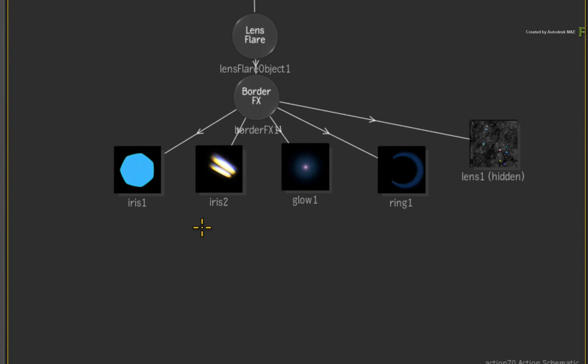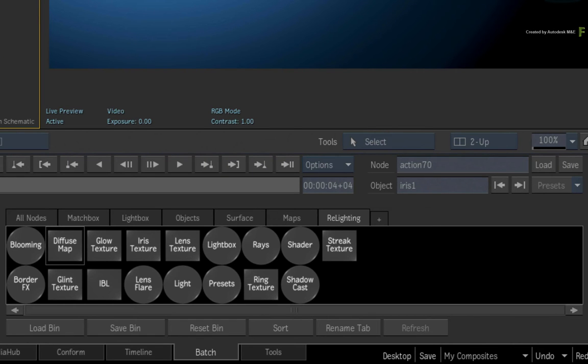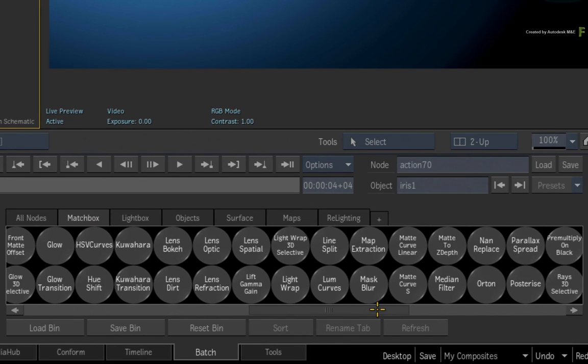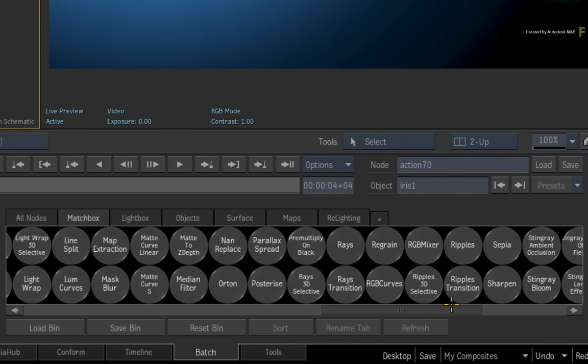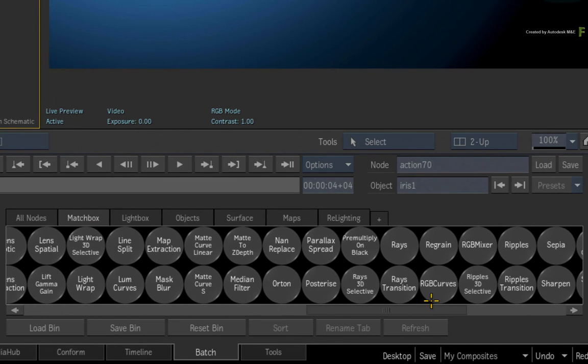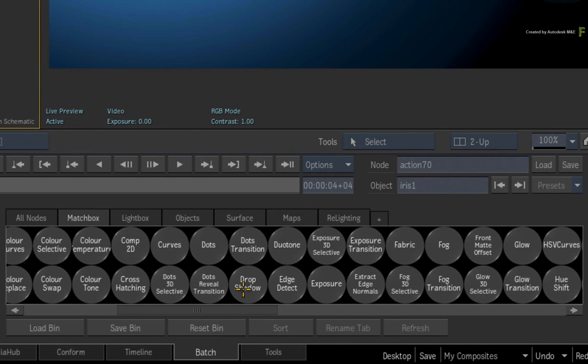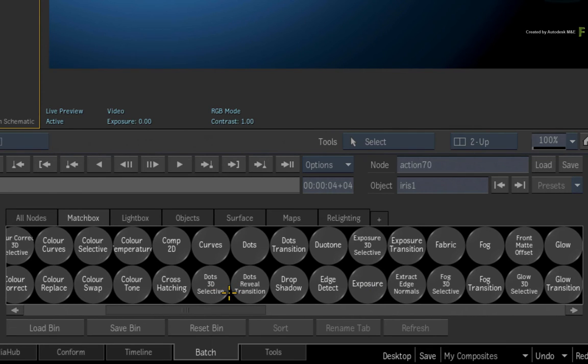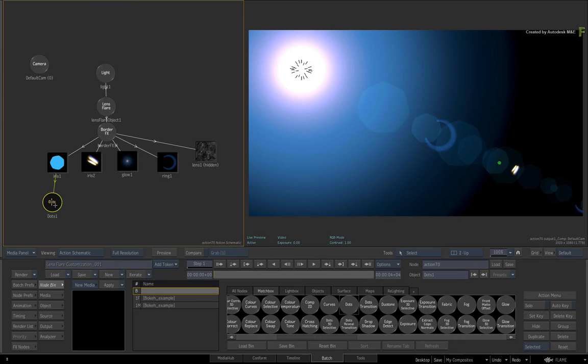For example, you can select the Iris Texture again and switch to the Action Node Bin menu. Switch to the Matchbox tab. Now almost all of these shaders can affect the Lens Element Textures used in the Lens Flare. So locate the dot shader and drag it into the schematic to affect the procedural iris texture.